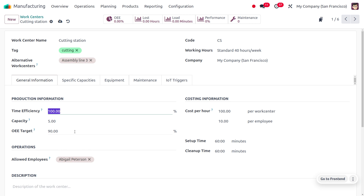Availability represents the percentage of planned production time the work center is actually operational and producing output. Performance reflects how efficiently and effectively the work center utilizes its available production time, comparing the ideal cycle time for a unit with the actual time taken. Quality shows the significance of the percentage of good units produced compared to total output. To calculate the OEE target, we multiply all these factors. If the OEE target falls below 90%, we can say that production is not fit; if it stays within the specified percentage, it is producing within our target range.